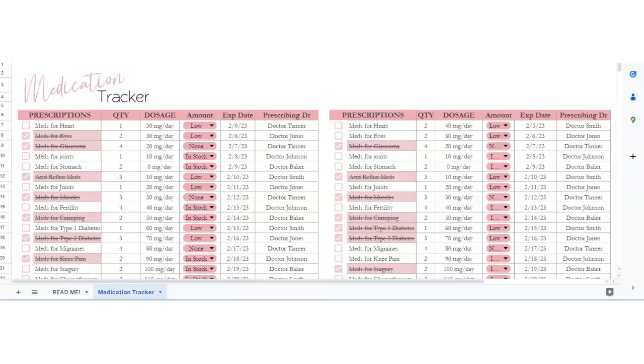Hey there! This is a medication tracker to keep track of all the medications that you've got for you or someone you're taking care of, and this is easily editable and printable as well.